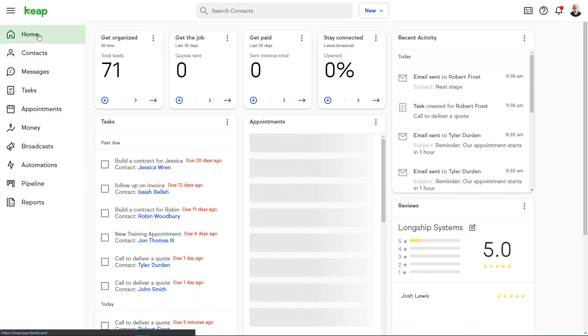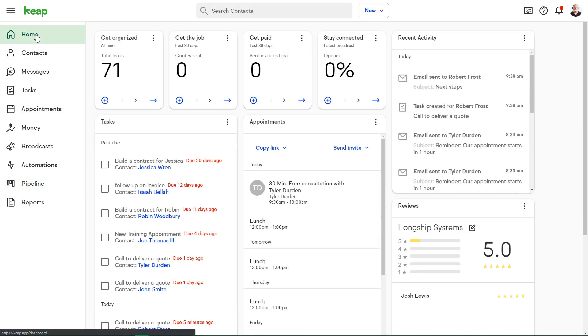And the automation will do this for every single contact that fills out that form, saving you time, increasing your speed to lead and ultimately increasing revenue.